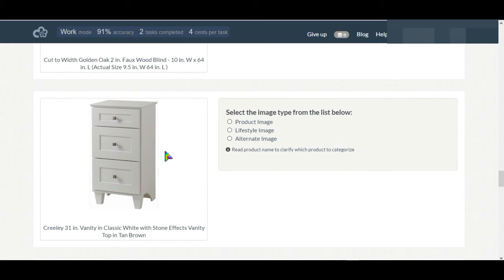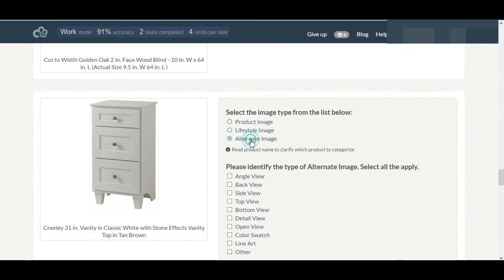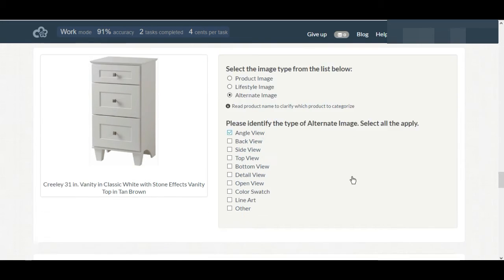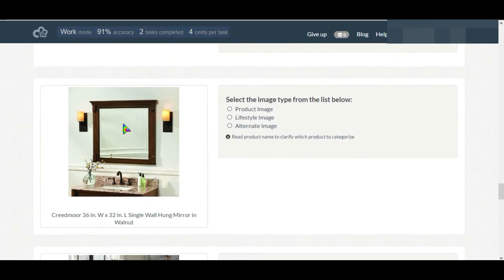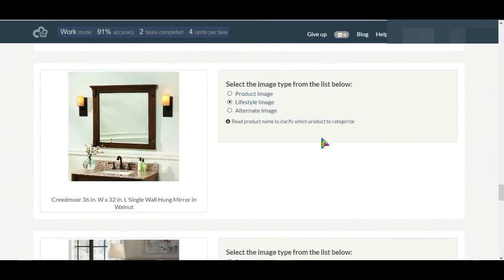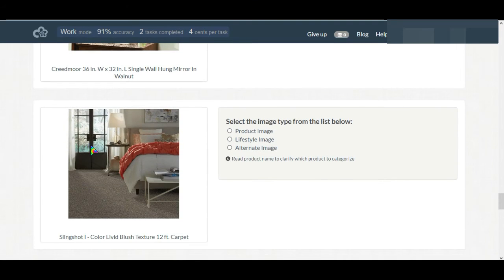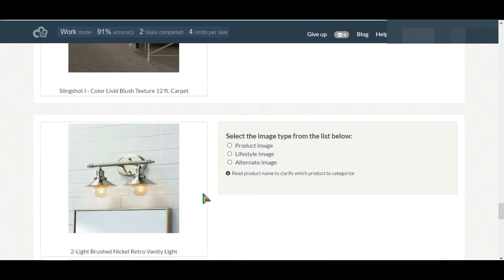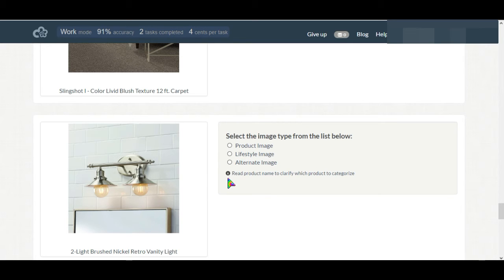This is at an angle so we'll select alternate angle view. This is a lifestyle image. This is also lifestyle image. Here in this case there are some lights in bathroom so it's lifestyle image.